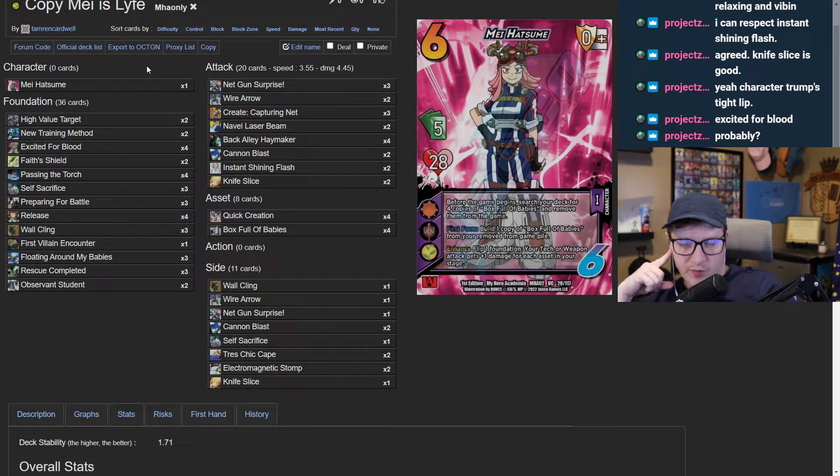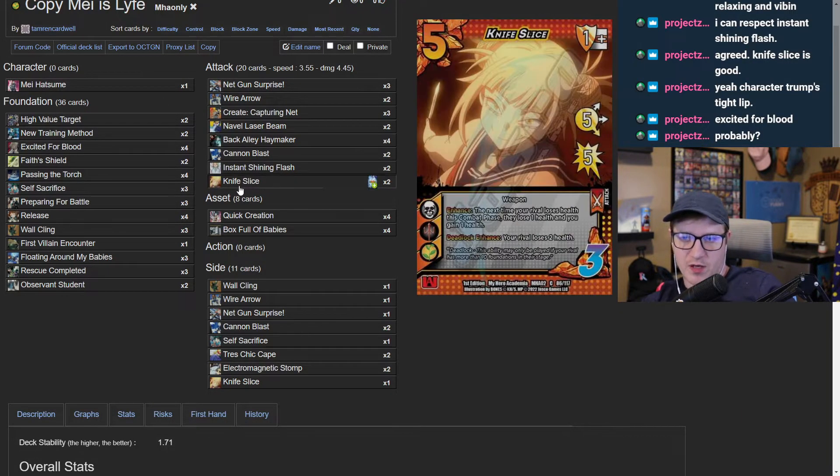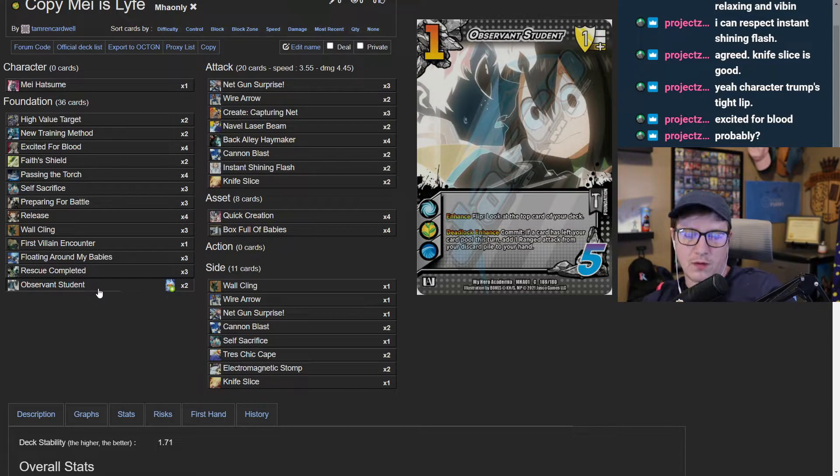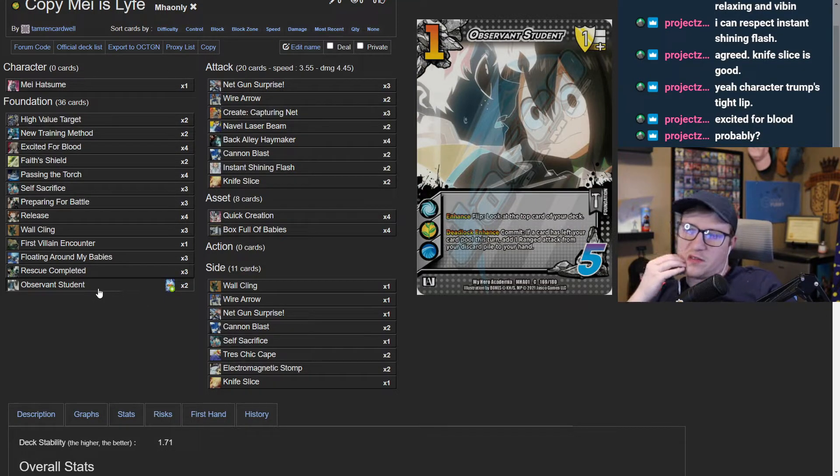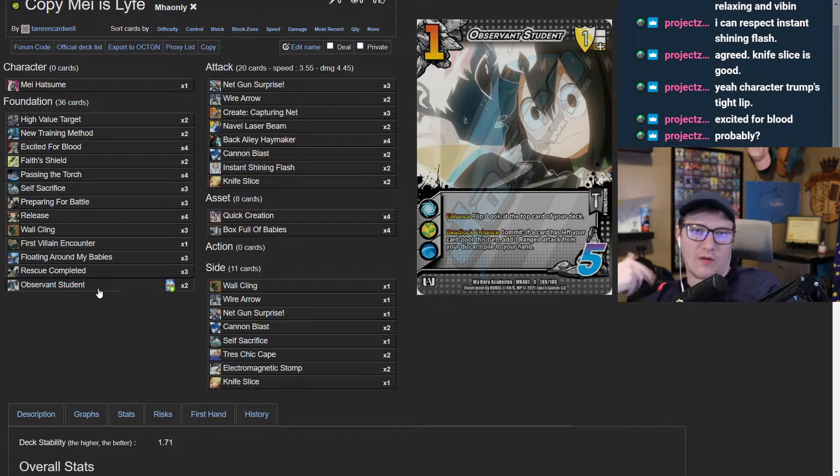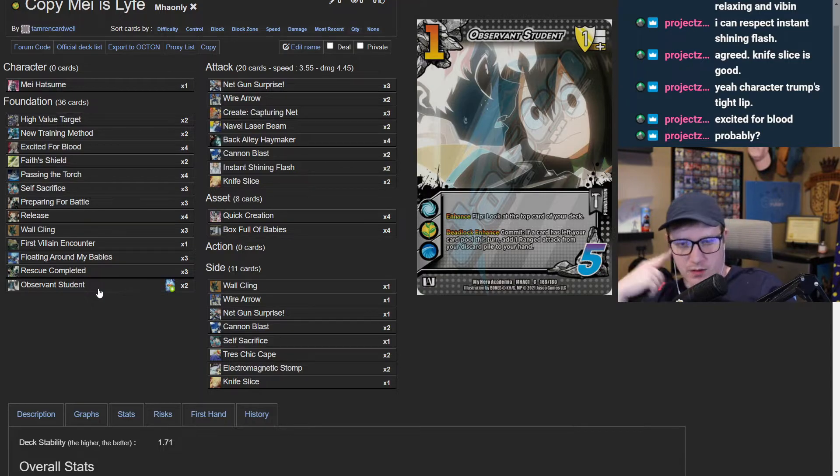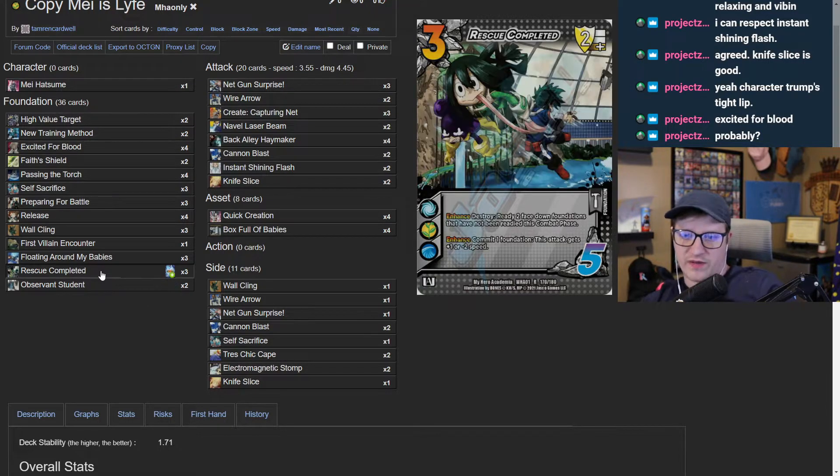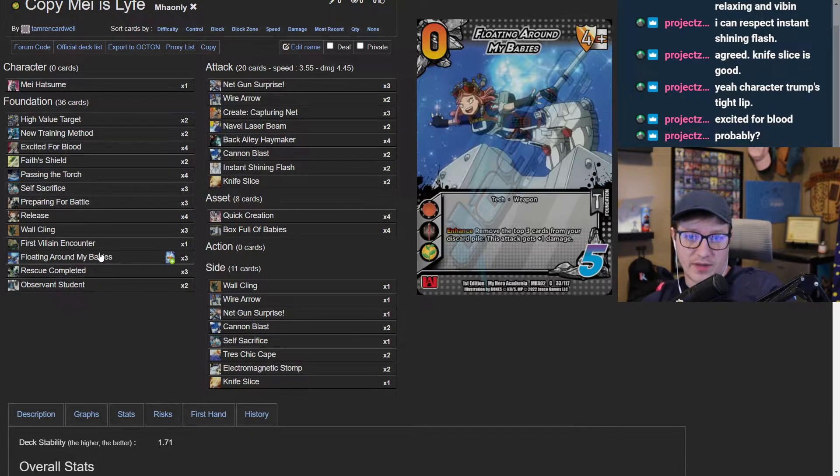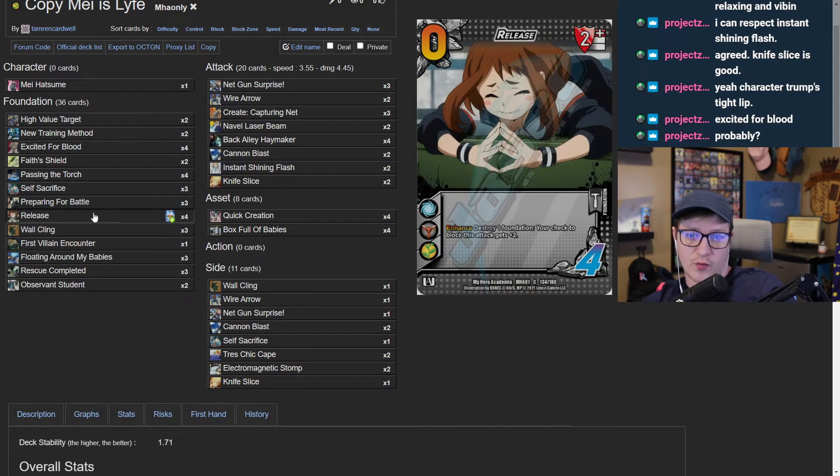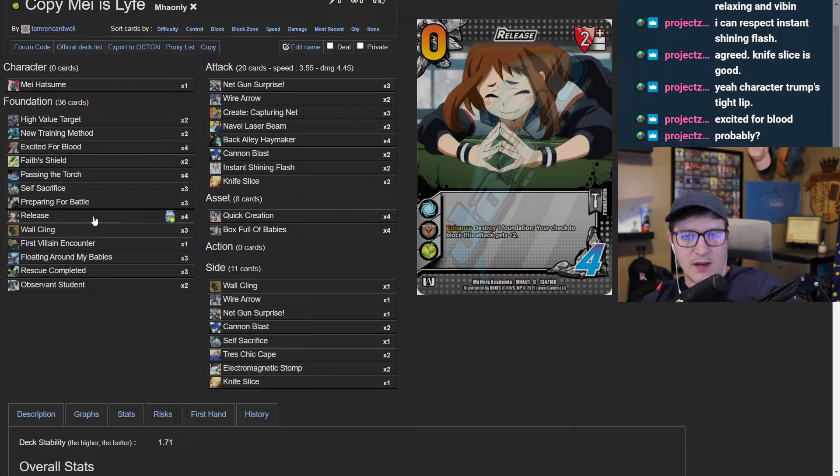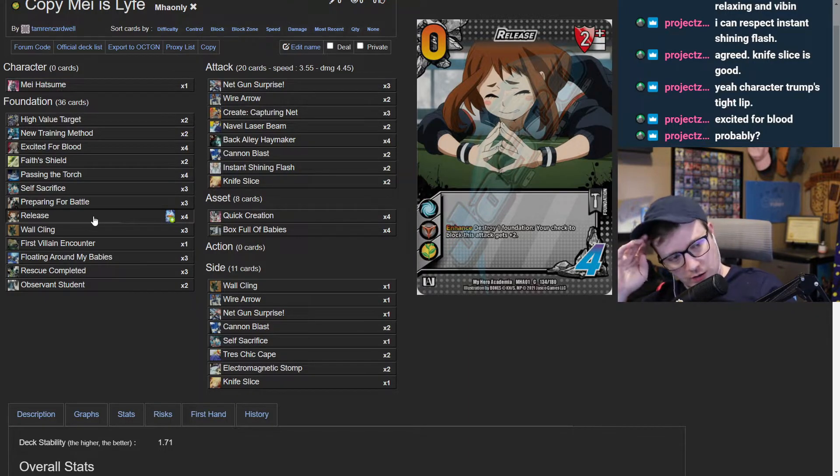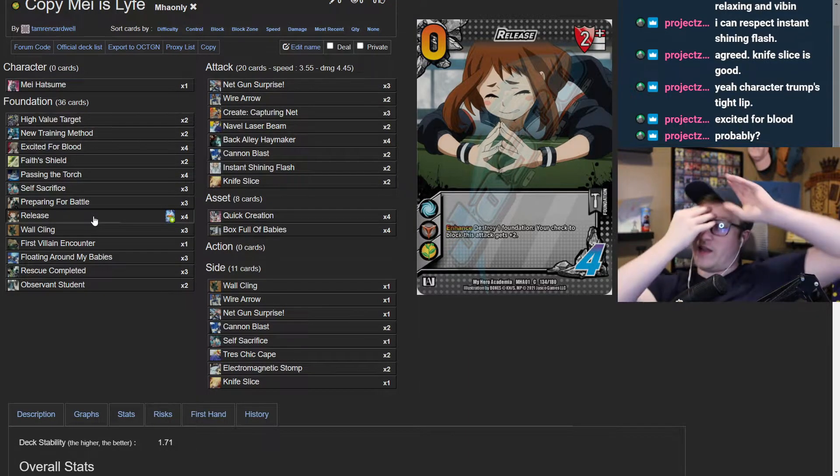Yeah, this is probably where I would start. I think the big changes that we made here were knife slice and observant student. Observant student being able to look at the top card of my deck and know if I'm allowed to go in and push and hit these big long strings is important. Rescue completed saying that I actually have real defense - rescue completed in conjunction with release is just not fair. Minus four speed on everything for the low sacrifice of one ready foundation is nuts.